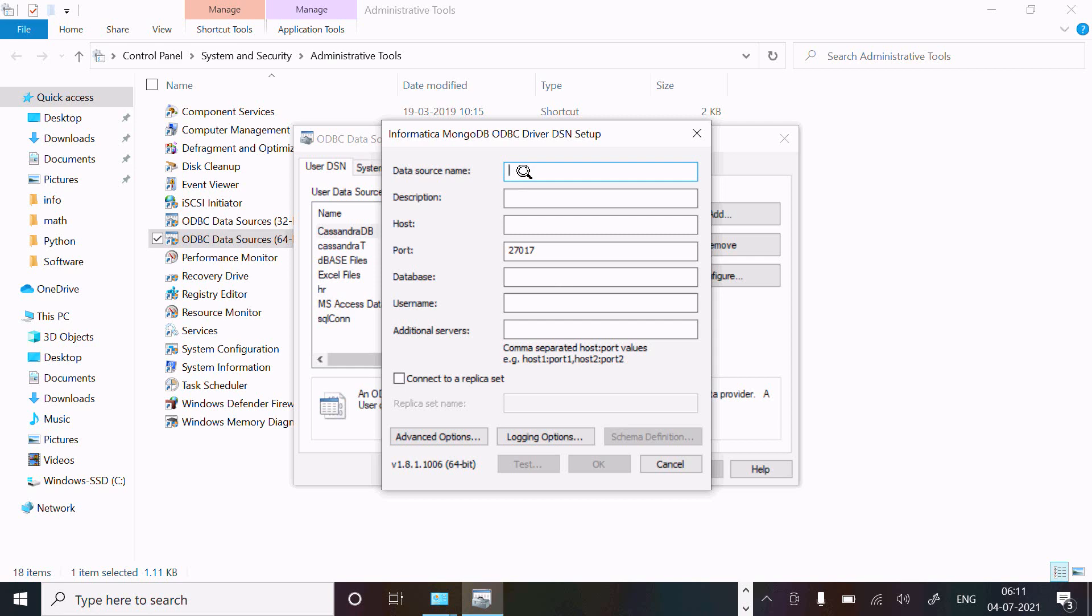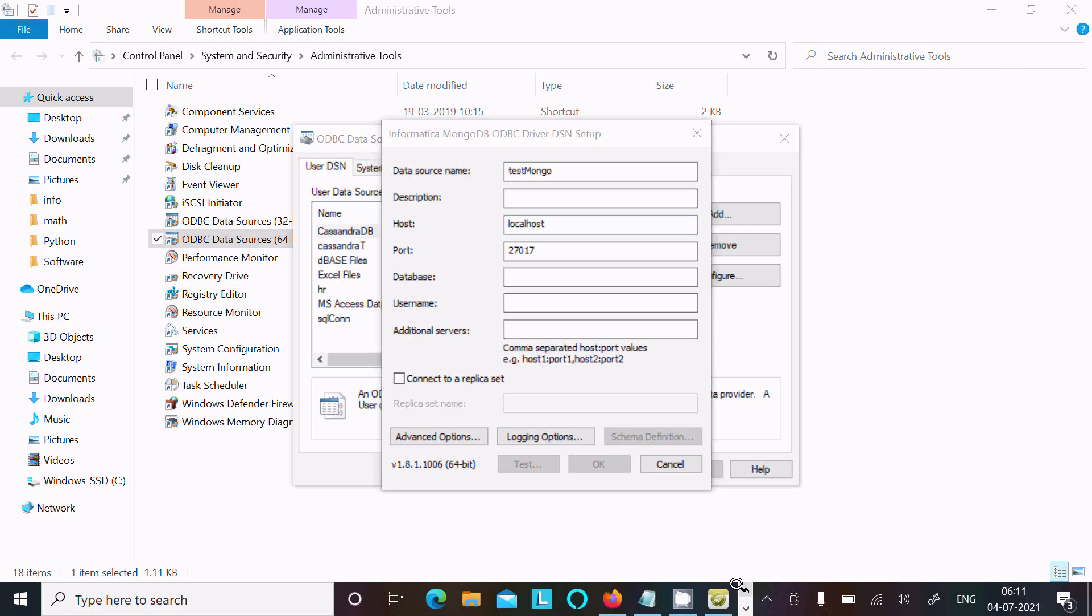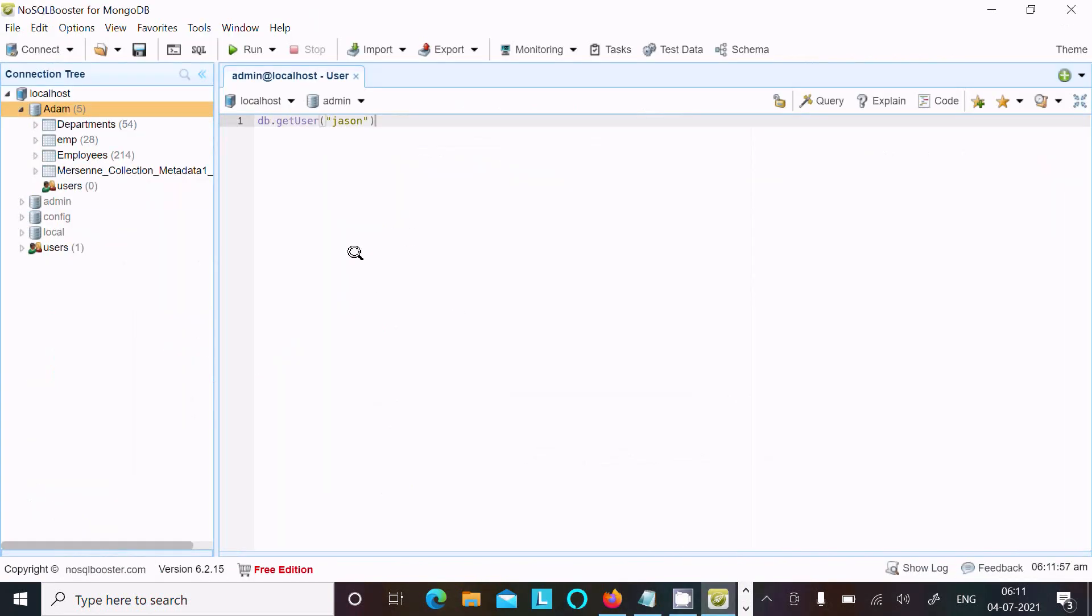After that, give the DSN name. I'm giving here test mongo, but you can give any meaningful DSN name. Host is localhost, and port is automatically taken. For database, you can find the database from here. I am giving adam.